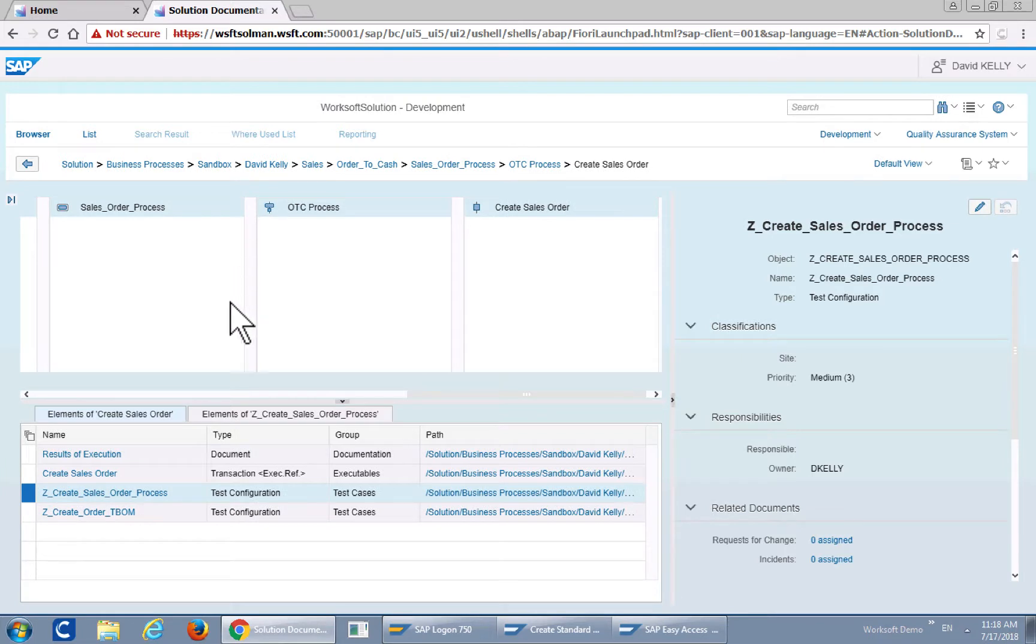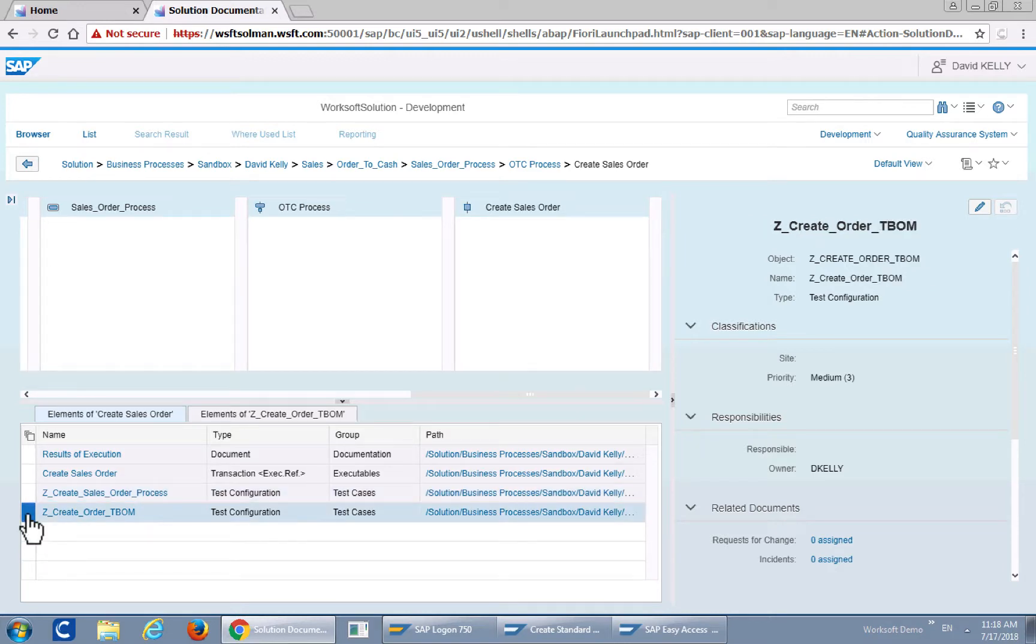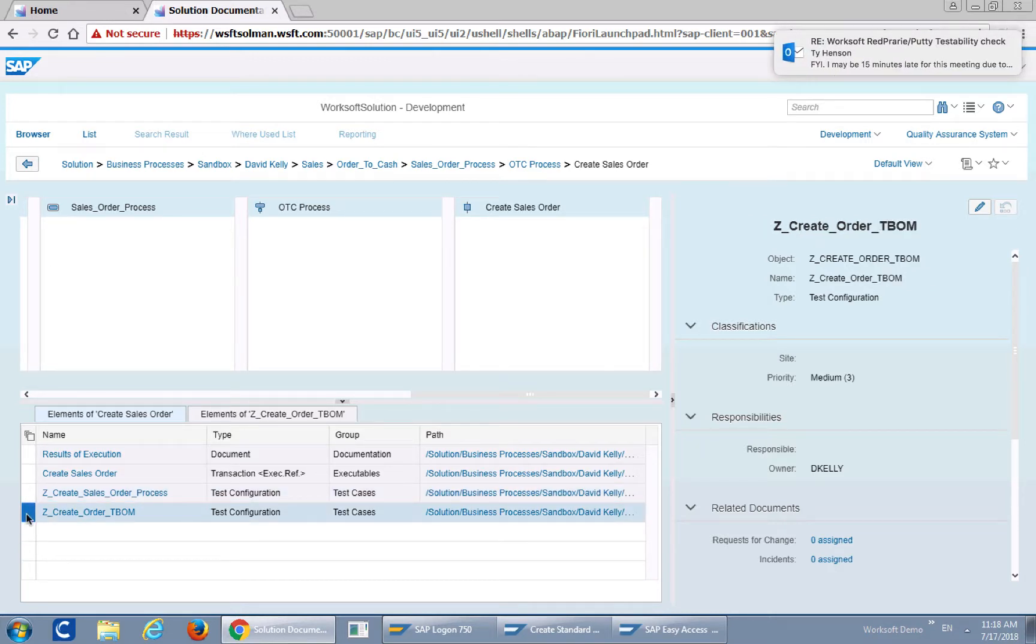Now this is a very simple test to show you how T-BOM generation via WorkSoft Certified is very simple, easy to use.